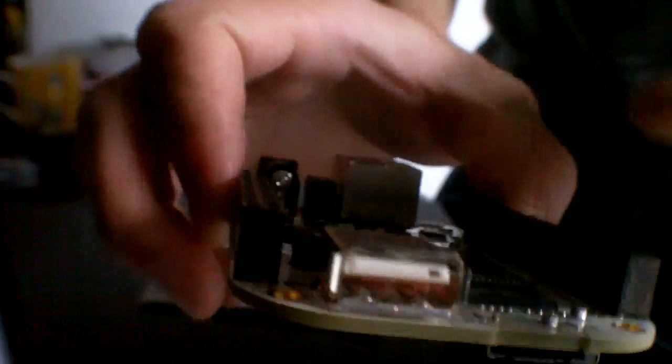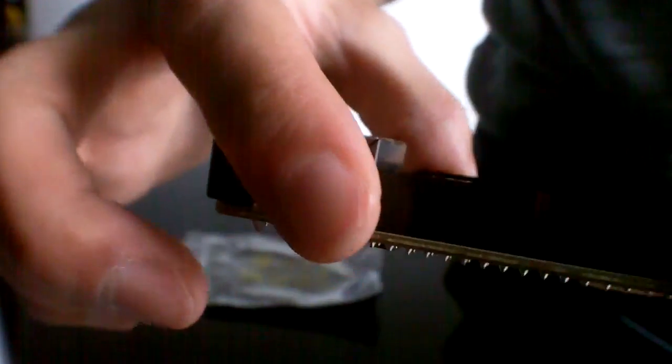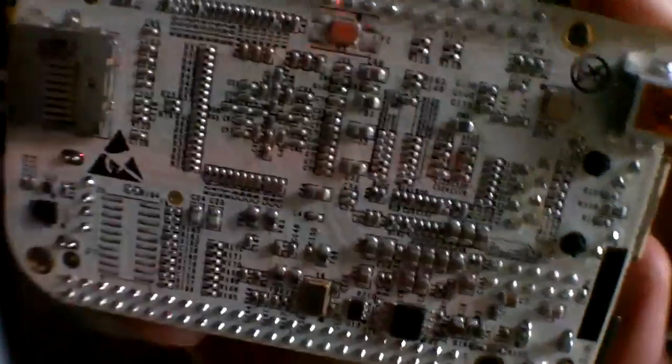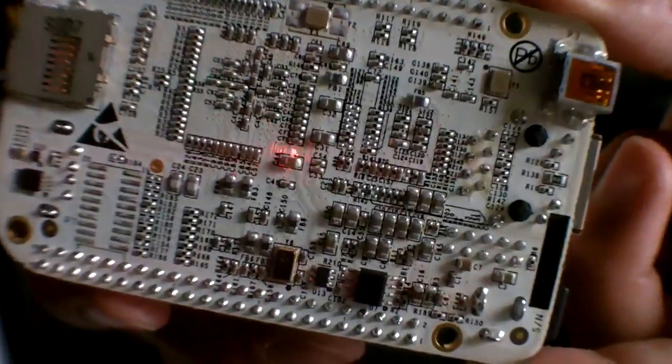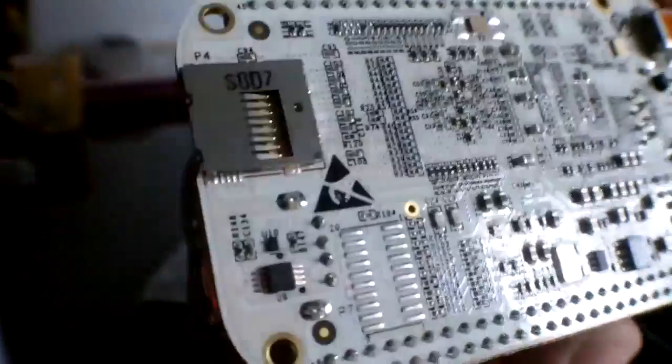You've got your USB host, and then on the back you can see the board, and you've also got the USB here and the microSD on the other side, tucked away, which is quite nice.